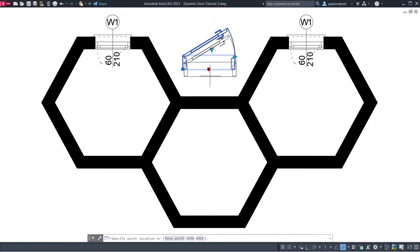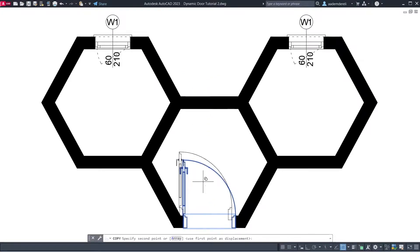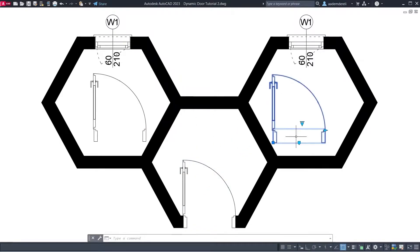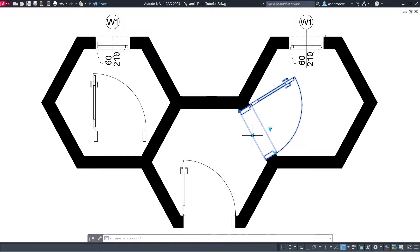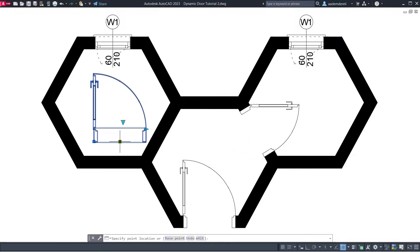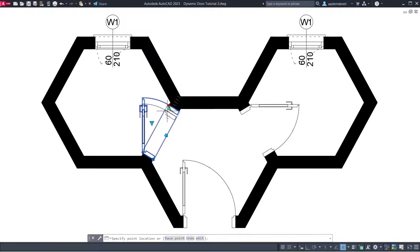Hi! I am Adam, welcome back! In this tutorial we will create doors at different angles. Let's start.